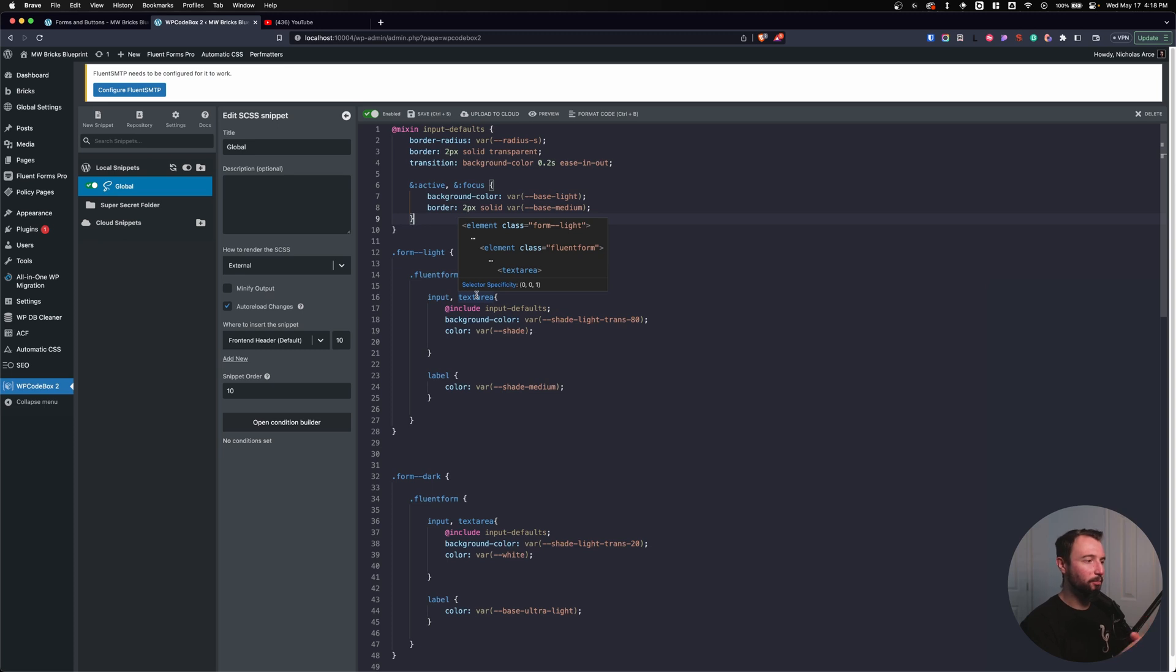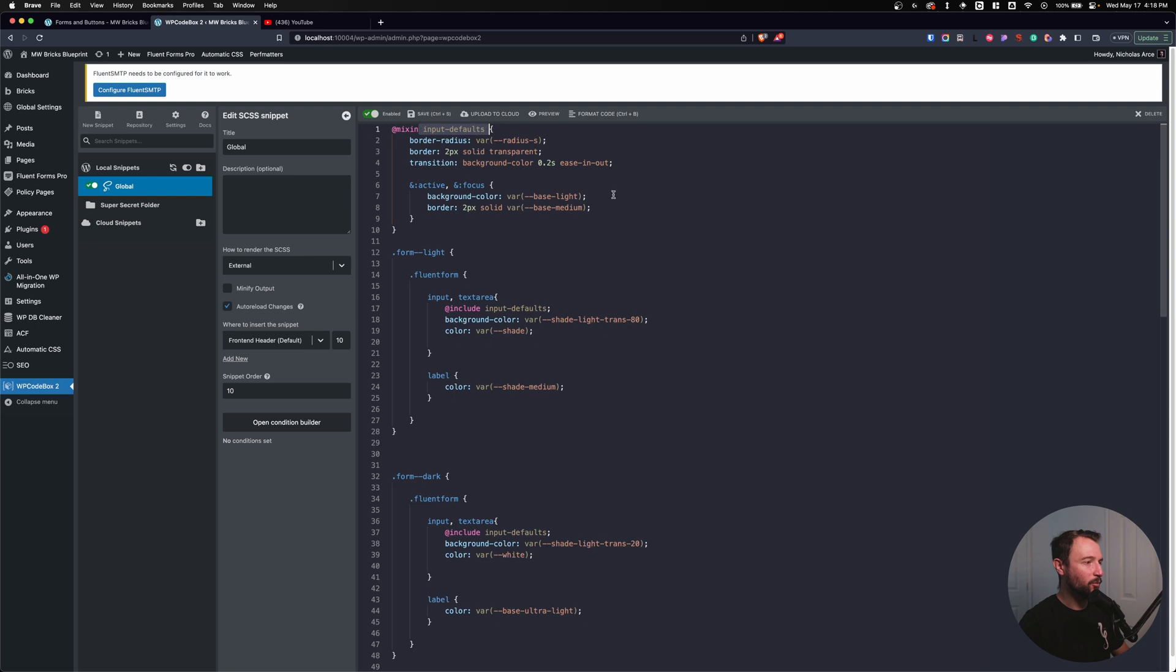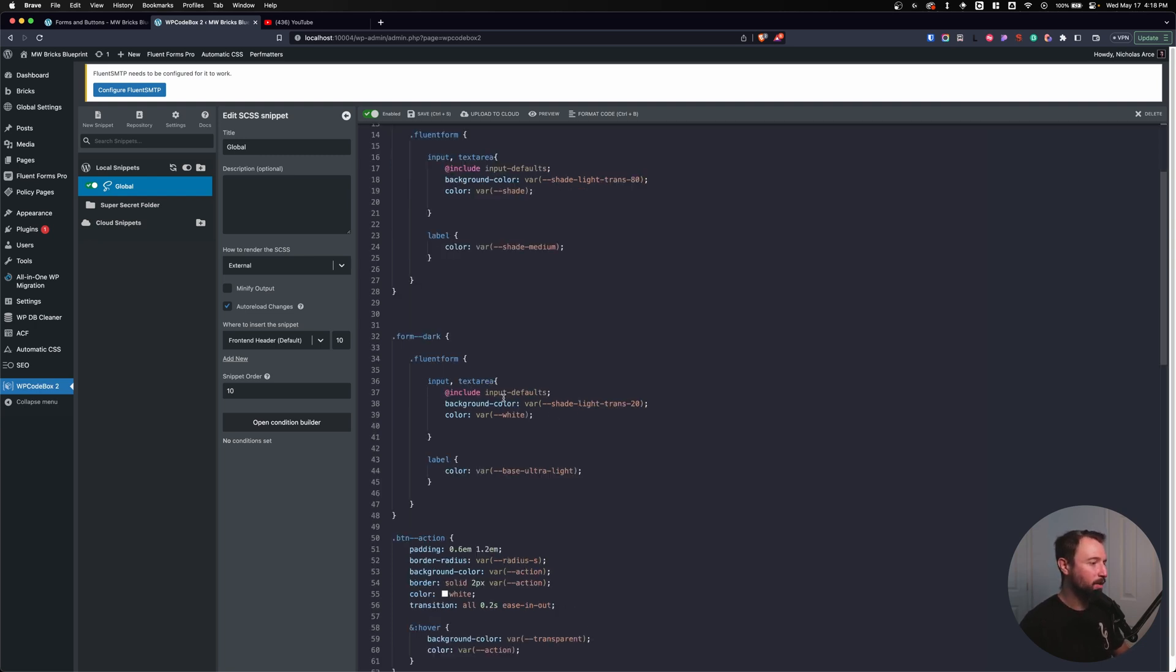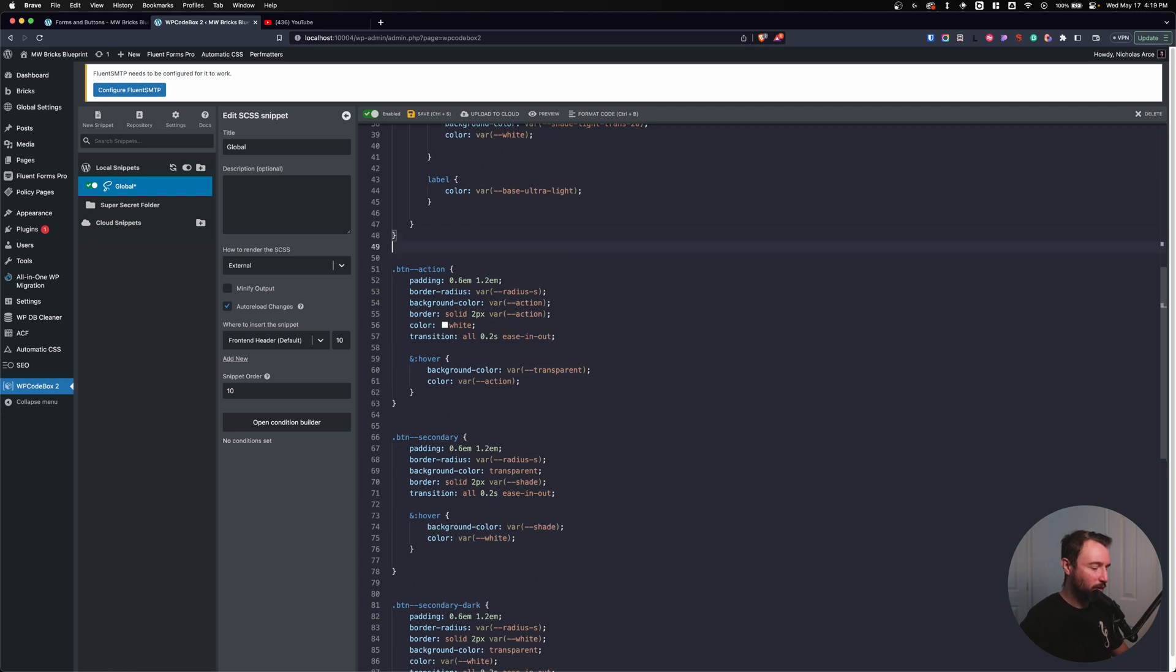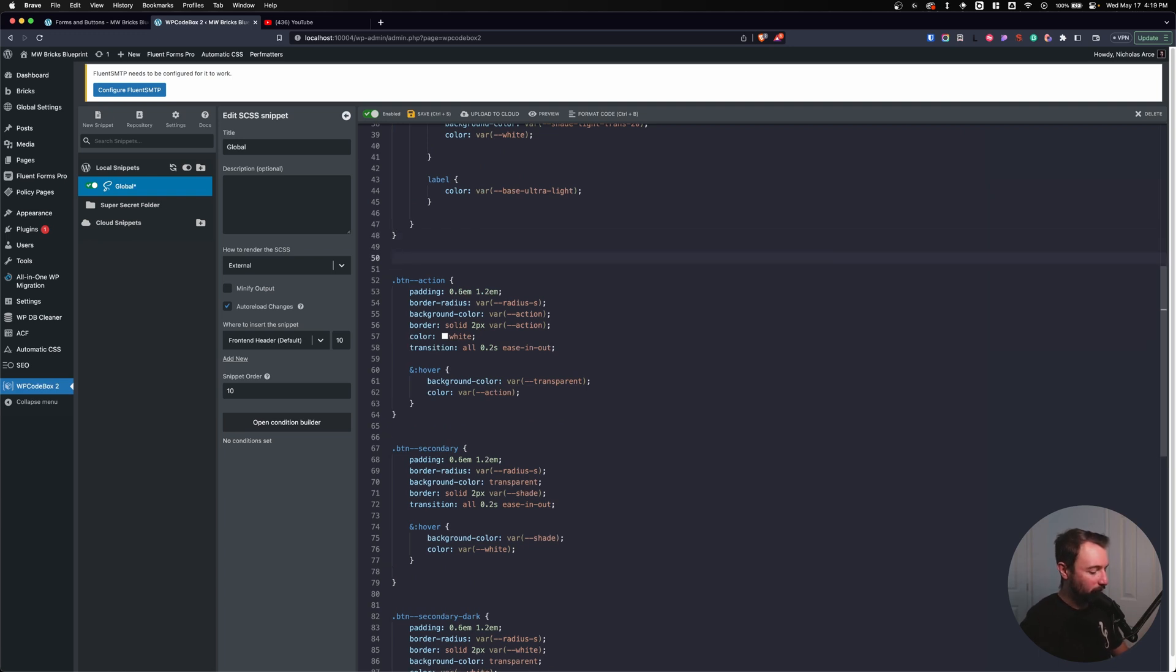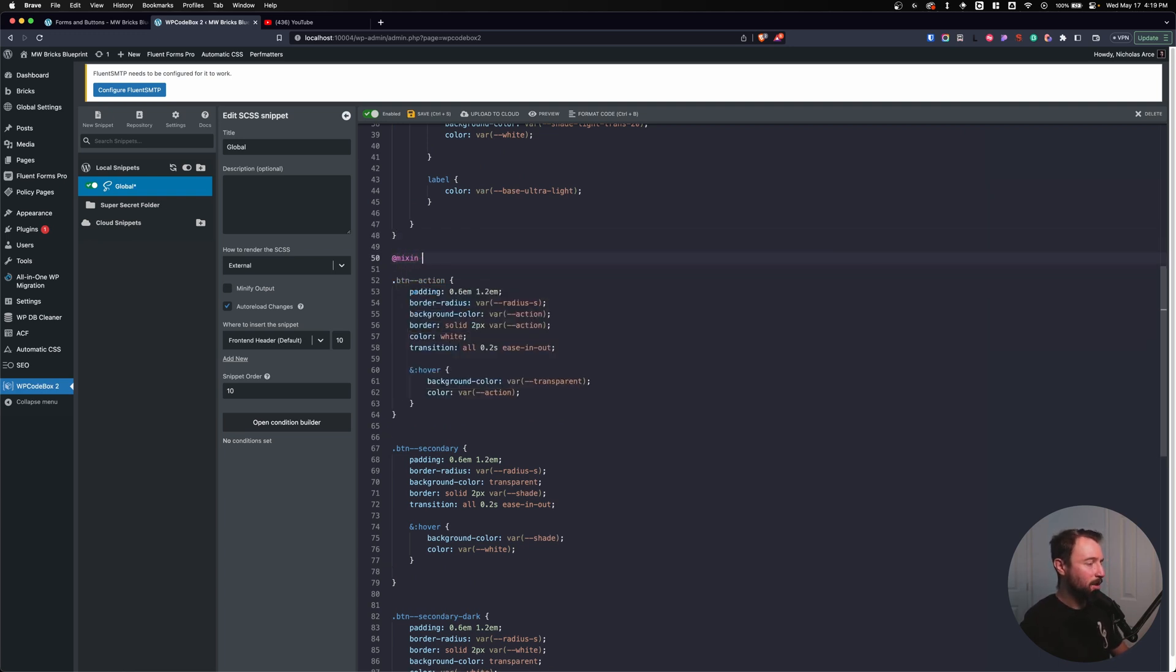Let's move to our buttons. So both forms are using the input, the input defaults from one area. So I can make changes globally in one single spot and let's go to our buttons. What can we make as a mixin?